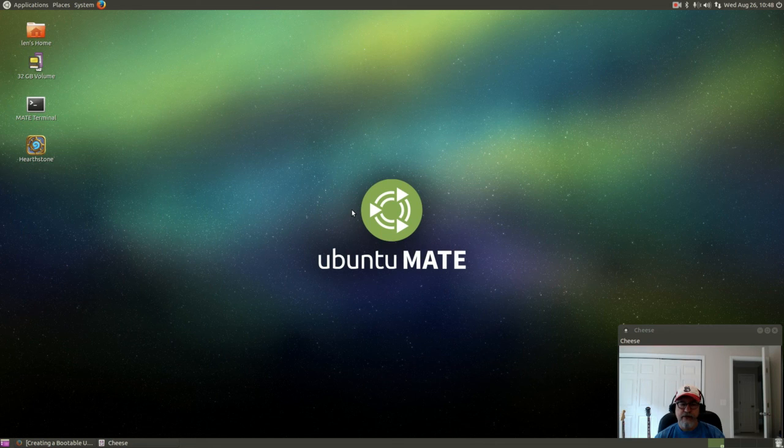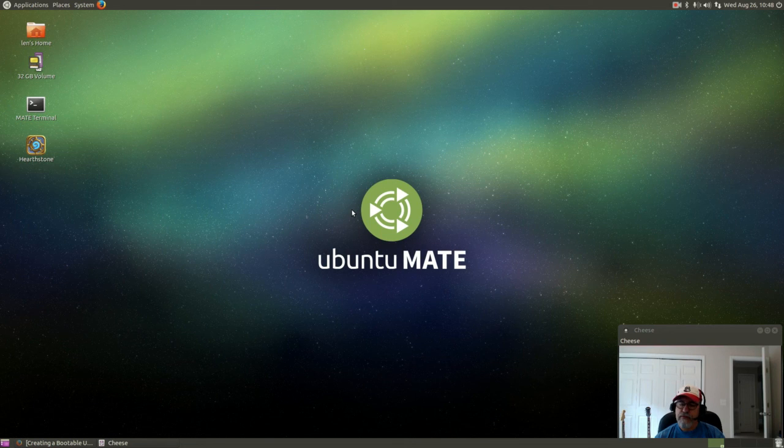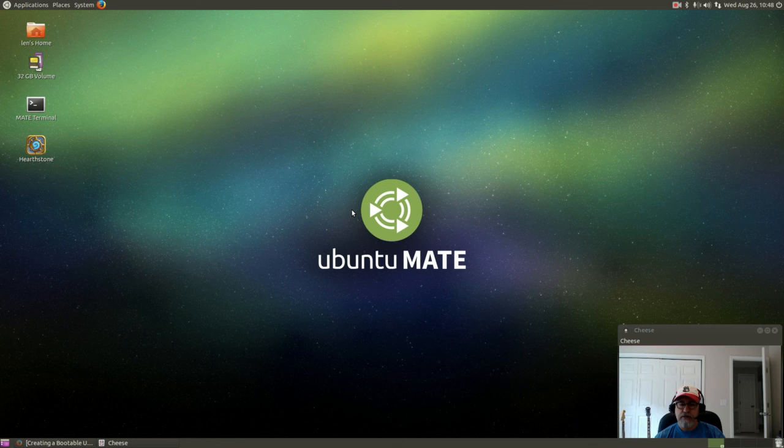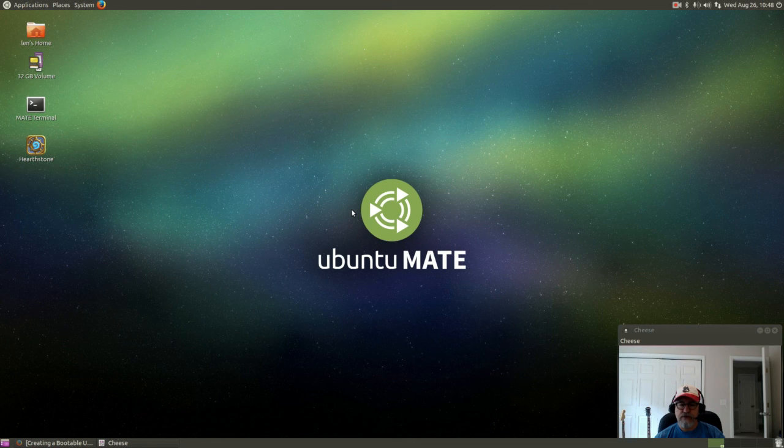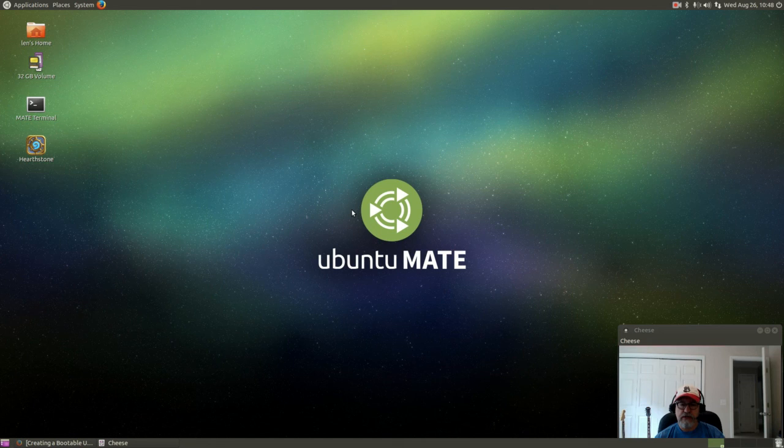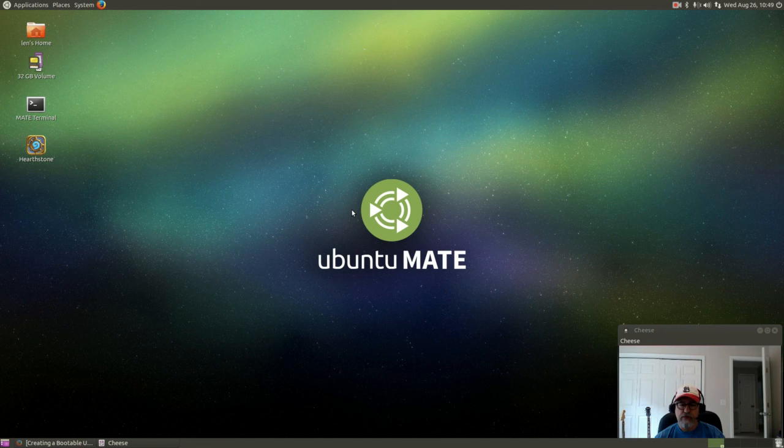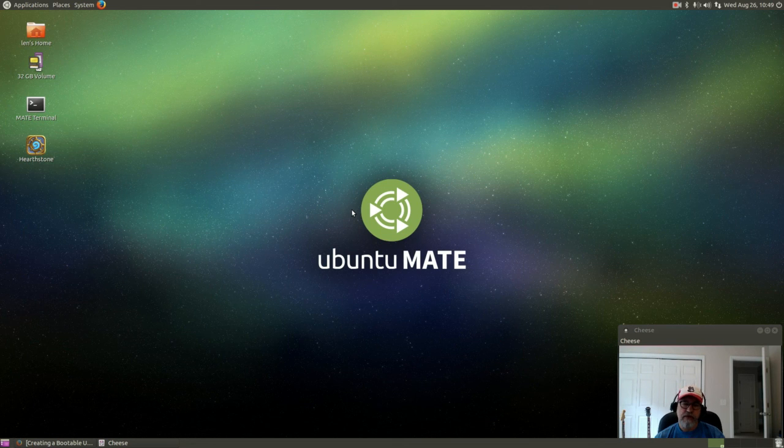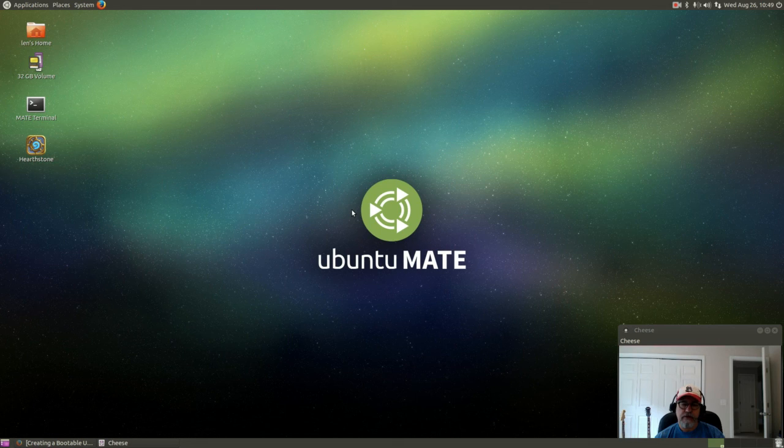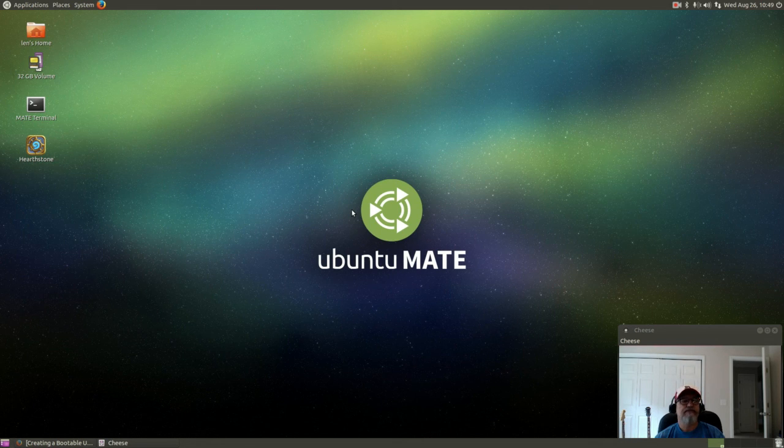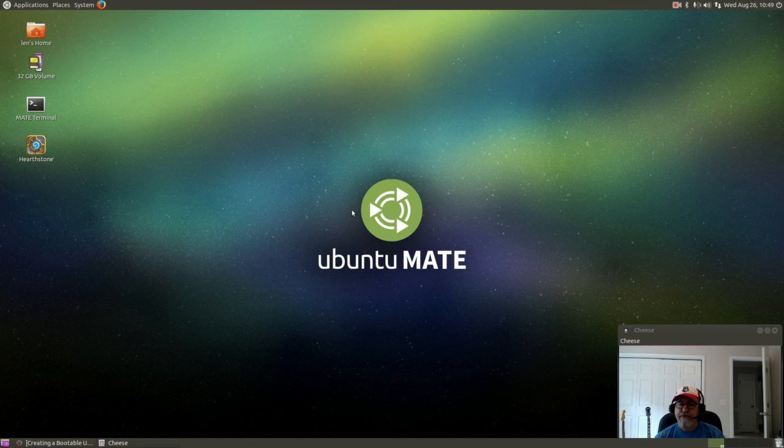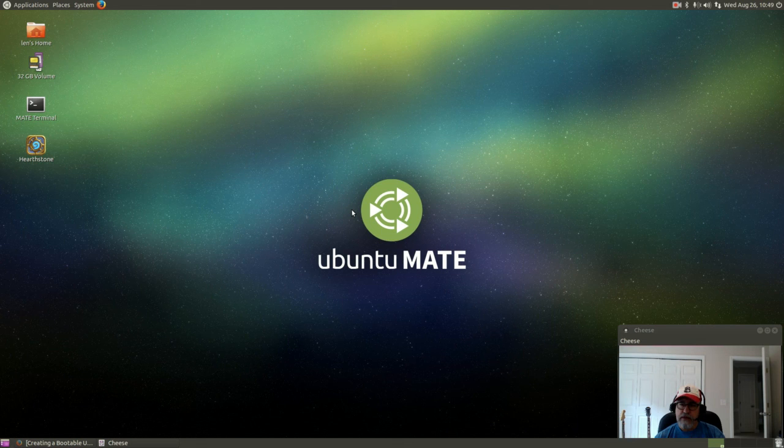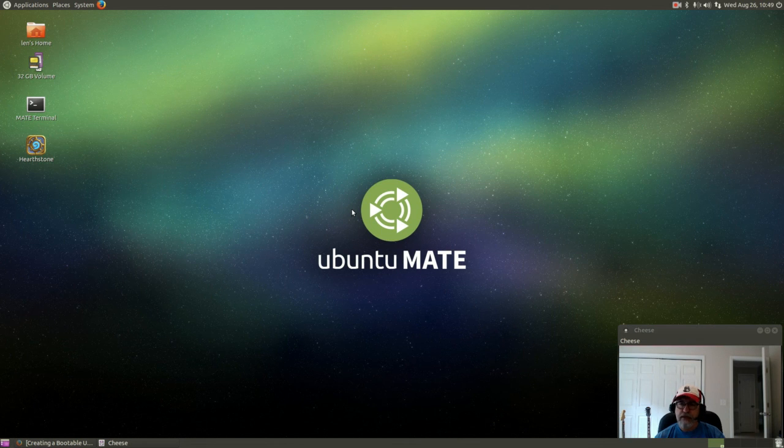Now I tried 15.04, Ubuntu Mate 15.04, Battle.net would not run on 14.10 because Intel doesn't make the upgraded graphics drivers for the 15.04 yet, only the 14.10. So that's why I installed Ubuntu Mate 14.10, that enables me to load the Intel upgraded graphics drivers and run the Blizzard games. So I hope that was helpful to you guys. If you enjoyed it please rate, comment and subscribe, and I will see you next time. Take care.